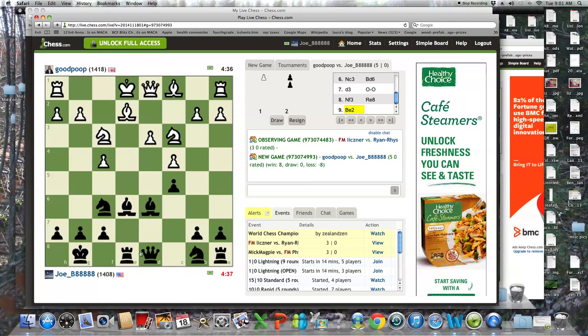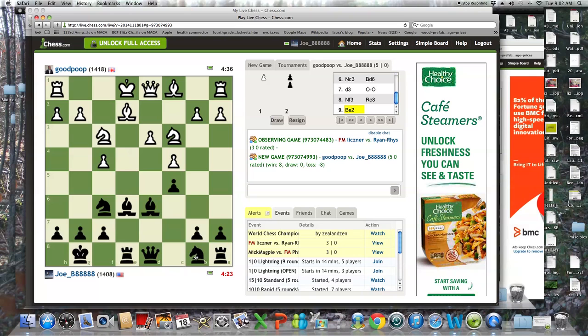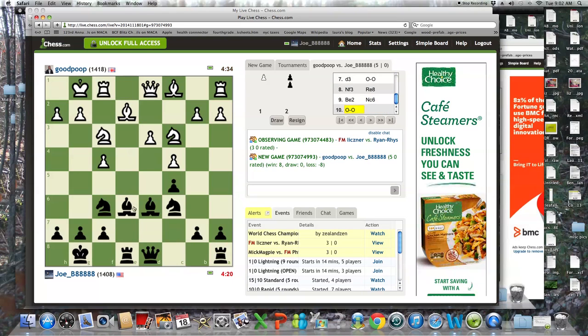But regardless, let's see what we got here. Knight c6. Kind of a rude move. It's the roots of chess that just kind of developed there a lot.